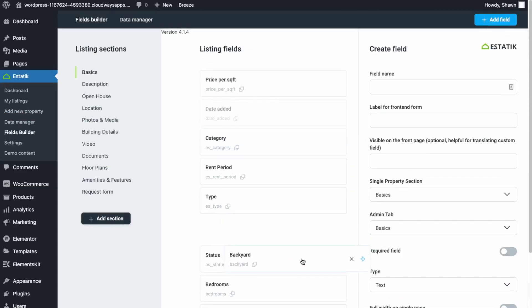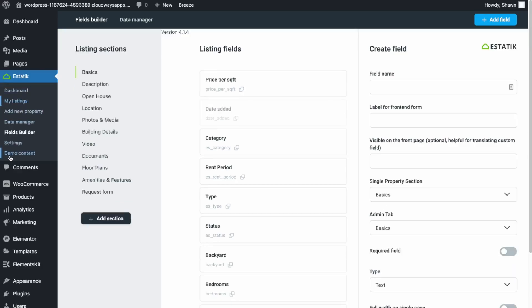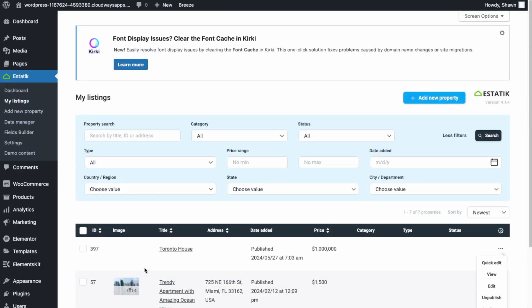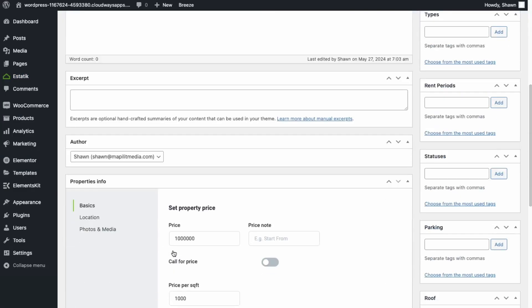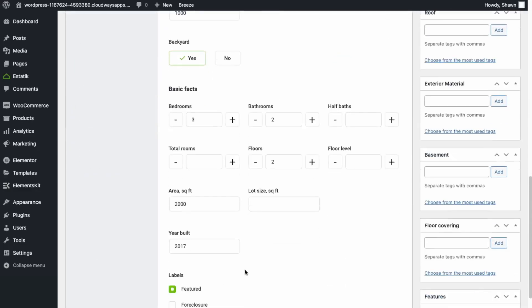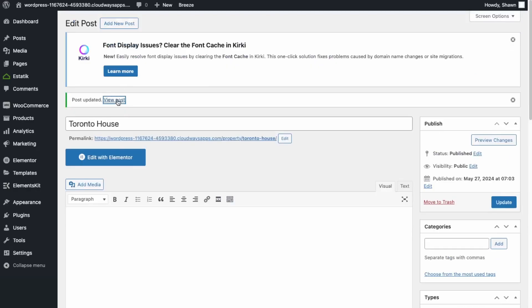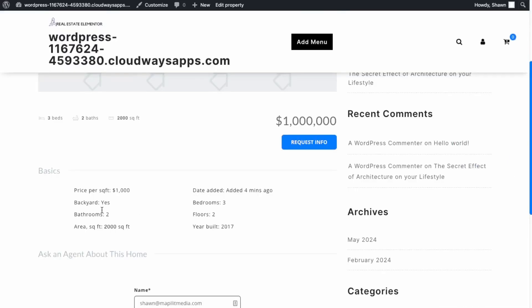Let's move the backyard field up — right before bedrooms. Go back to our listing and edit it. Now we can see the backyard field, so let's set it to 'yes' and update. Viewing our listing, the backyard field is now included in the Basics information.